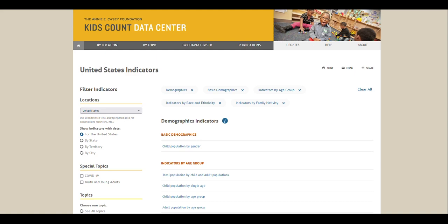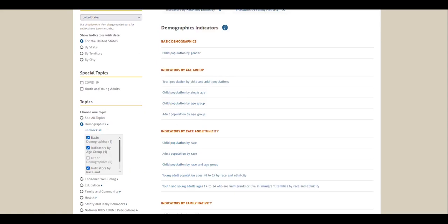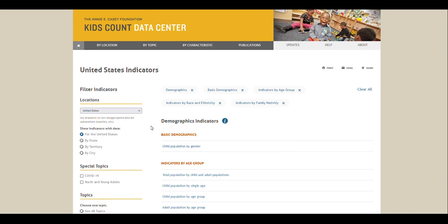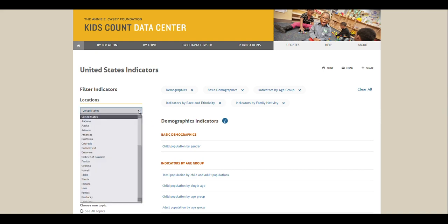On the following screen, you can choose from demographic subtopics such as Basic Demographics, Age Group, Race and Ethnicity, or Family Nativity. You can also use the filter indicators menu and radio buttons on the left to change or refine your search. By default, you're only accessing data for the nation, 50 states, and 50 largest cities. If you want more detailed data for your state, such as counties or school districts, use the drop-down menu under Locations and select your state.